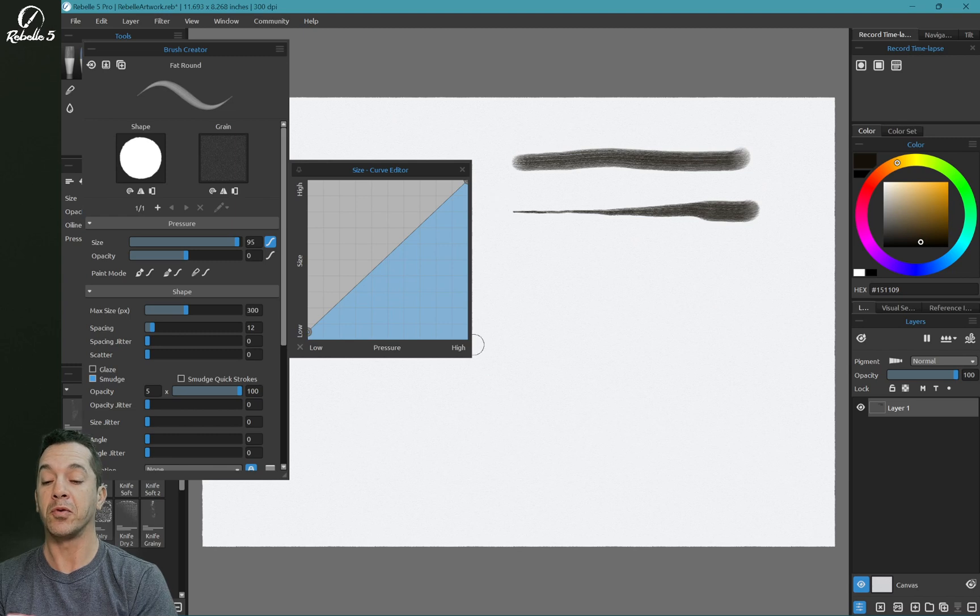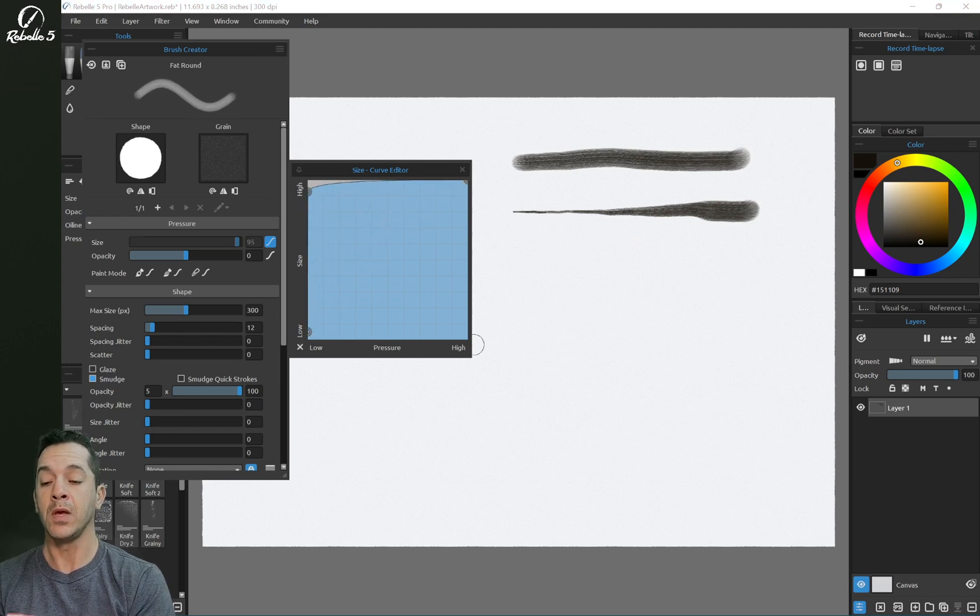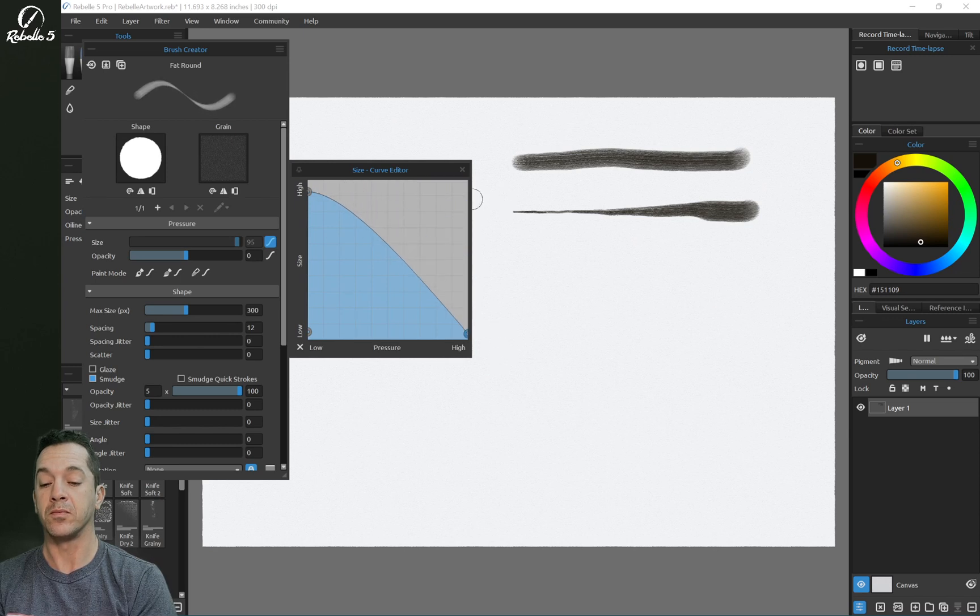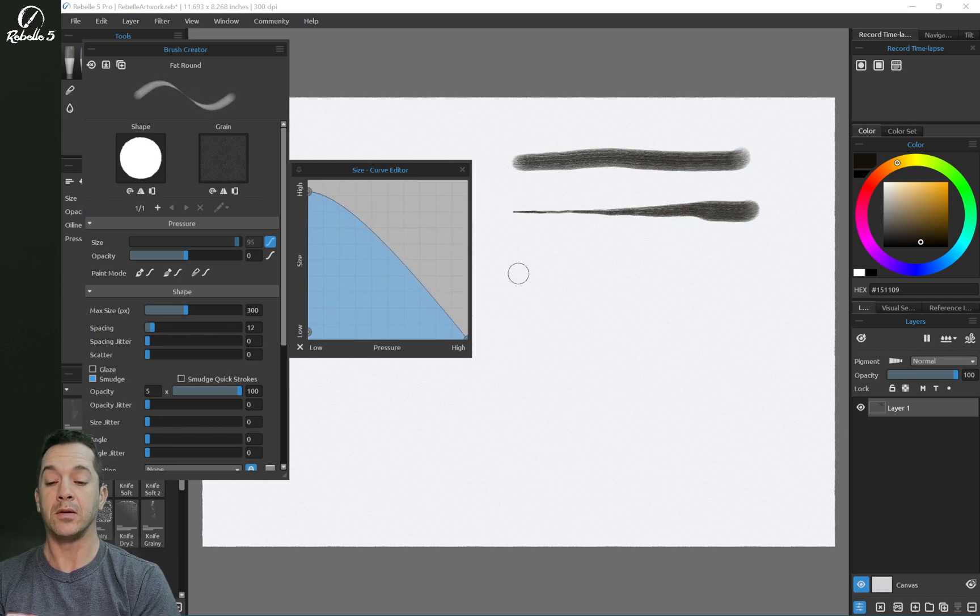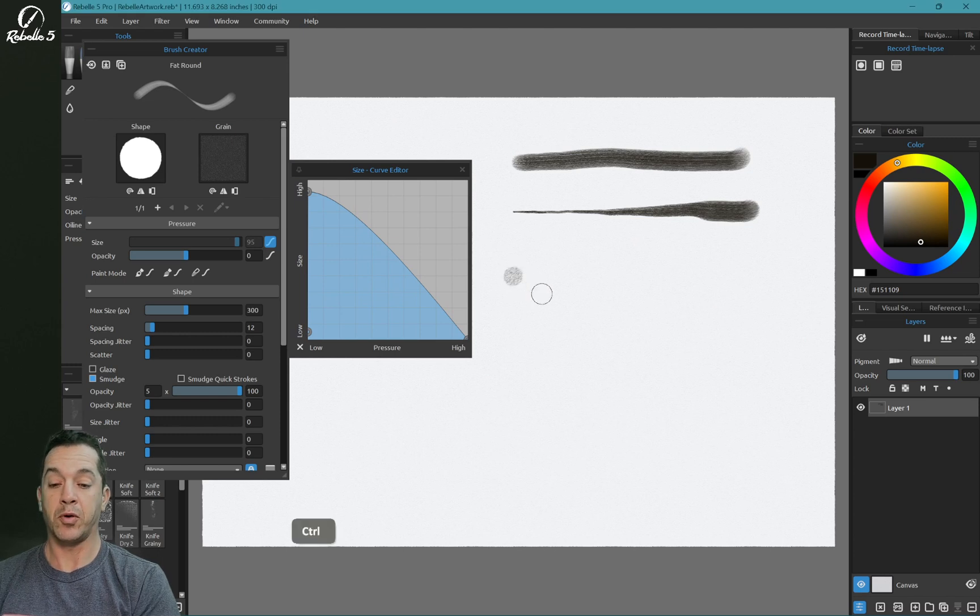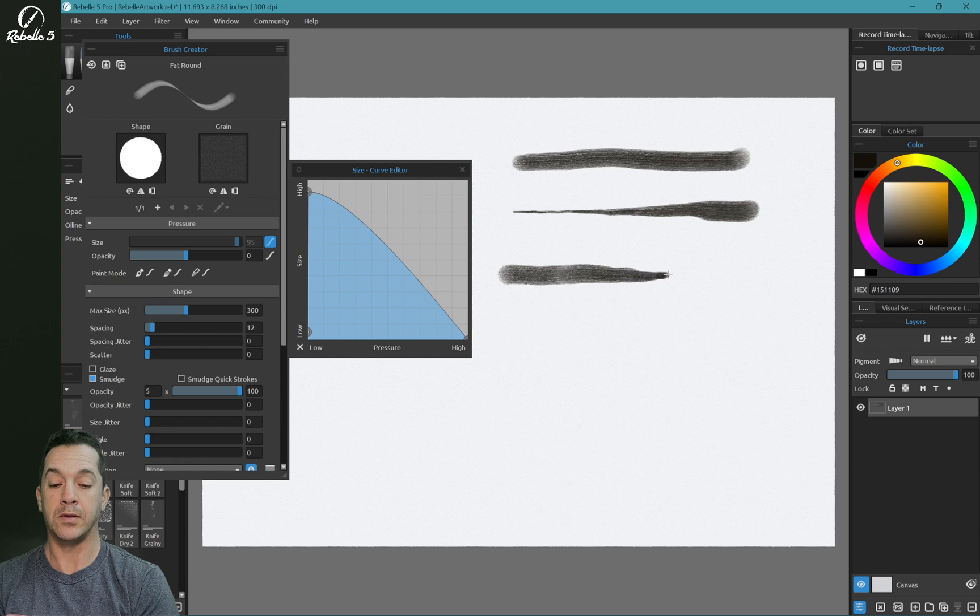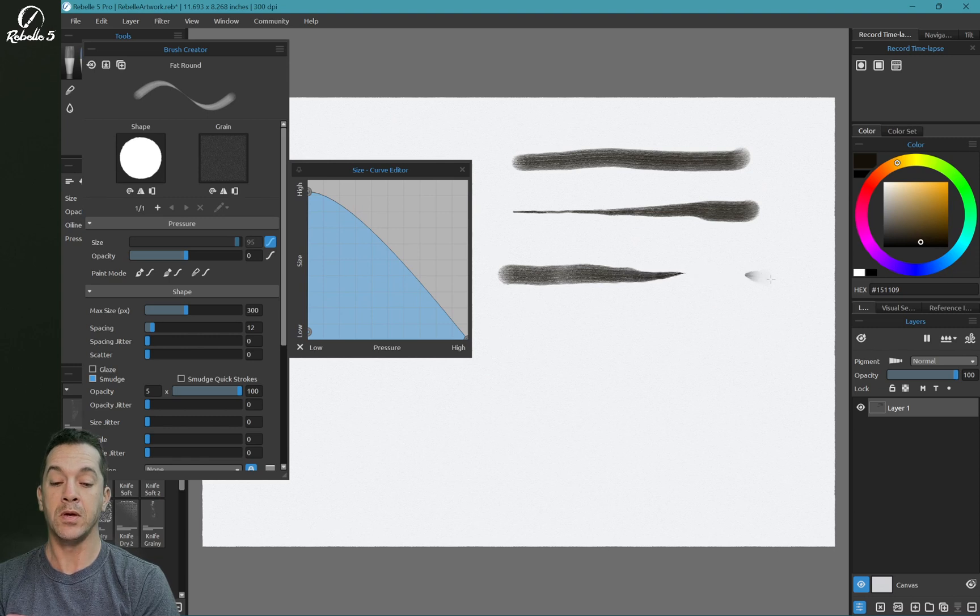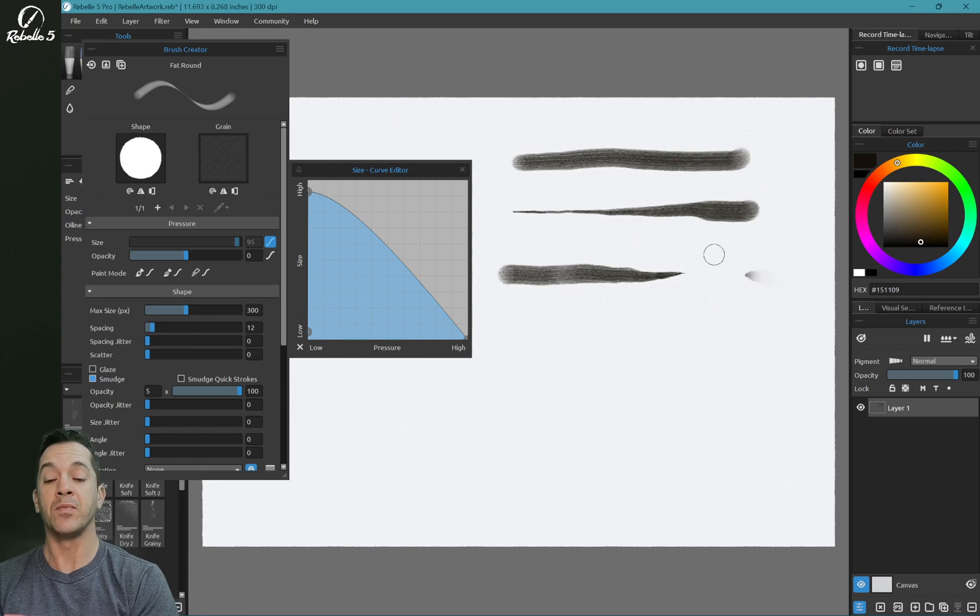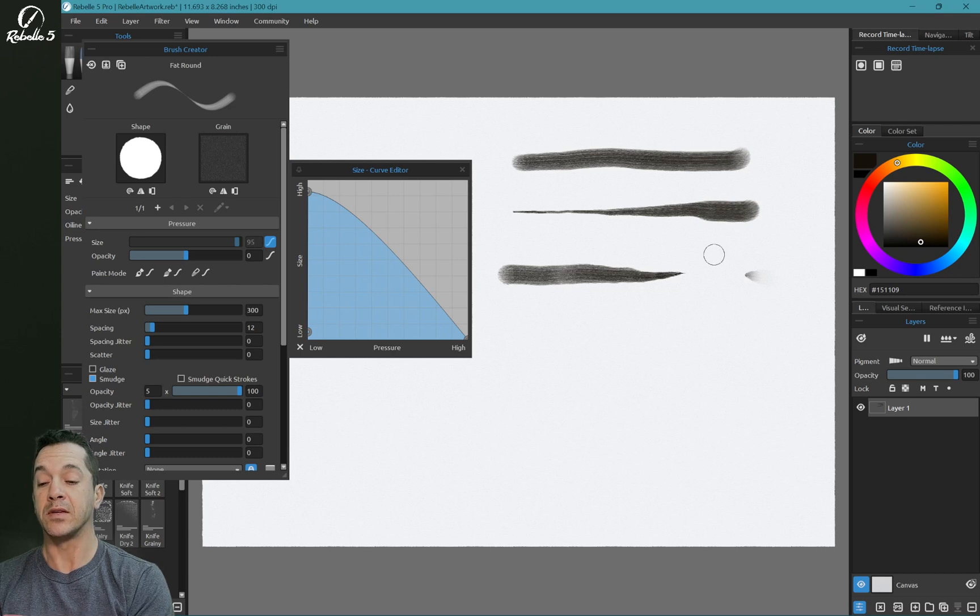Let's reverse this. I'm going to start with light pressure and down to heavy pressure. You can see this is going to give us exactly the opposite effect. So when you're playing around with these, keep in mind, check out what it says on the side. It says size here.